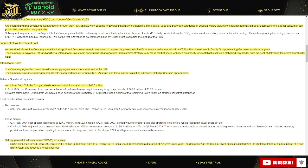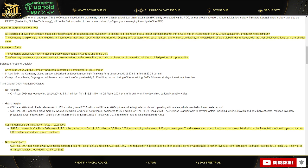International sales - the company signed two new international supply agreements in Australia and the U.K. The company now has supply agreements with seven partners in Germany, U.K., Australia, Israel, and is evaluating additional global partnership opportunities. One thing I really like about OGI as well is they're 100% MJ focused.